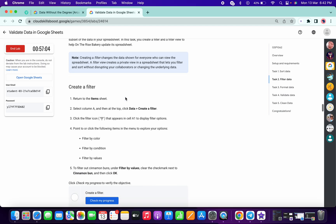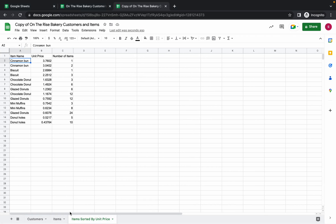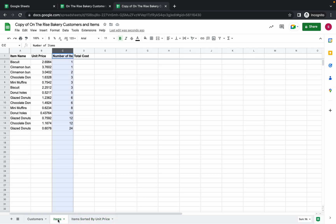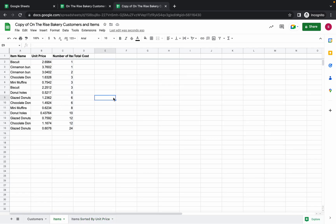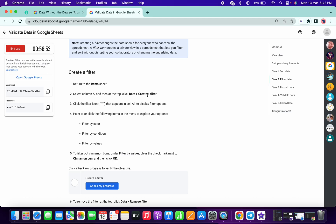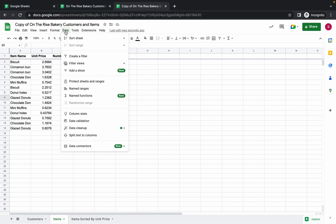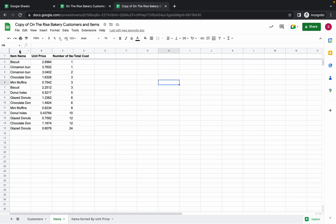Now for Filter Data task 2, please pay attention. First we have to return back to our Item sheet. Now we have to create one filter — click on the Data option and click on 'Create a filter.' Before that, just select column A.